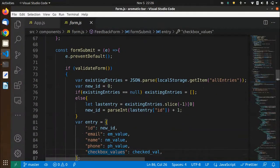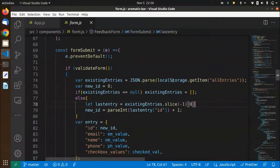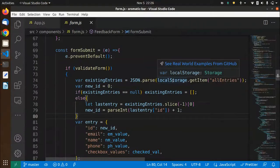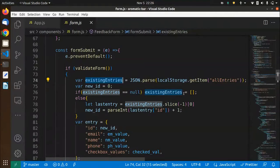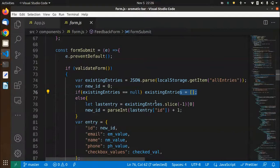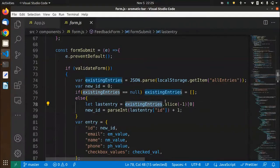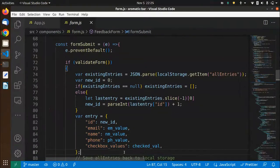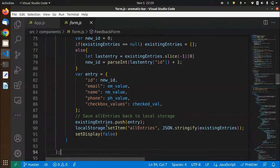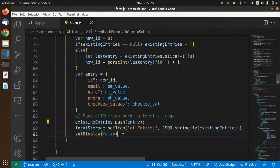Then what basically happens is I'm storing all the data in local storage. All the data that I've entered is stored in local storage. First I'm getting all the entries from local storage and storing them in the existing entries variable. Then I'm checking if it is null — if so I set it as an empty array; otherwise I'm going to slice that entry and find out the ID of the last entry in the list, then increment it because I need the ID for the new entry. Once I have the ID, I push the new entry in.